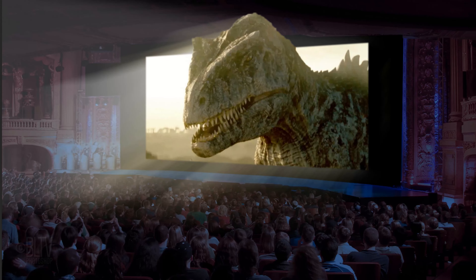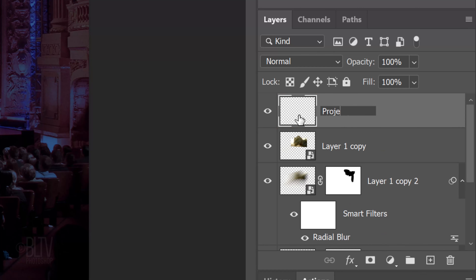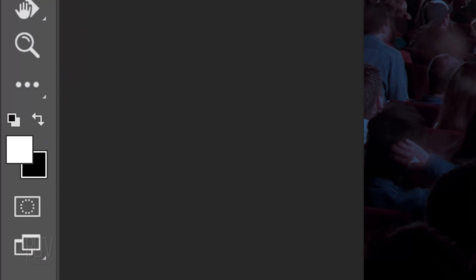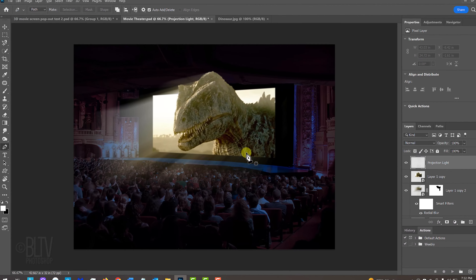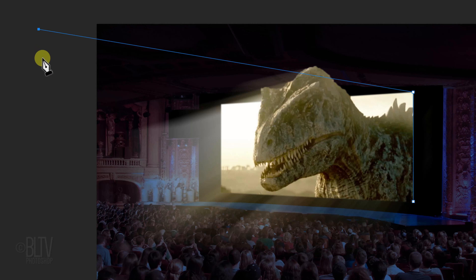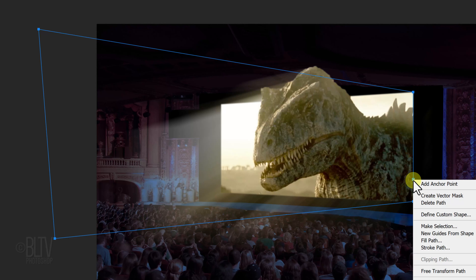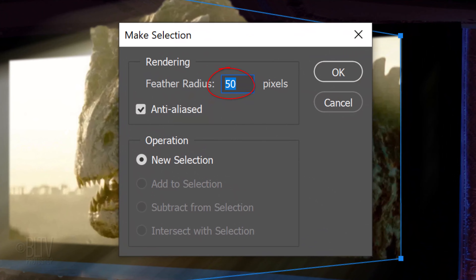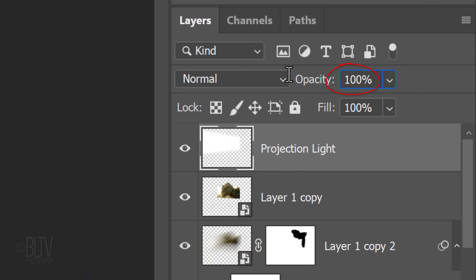Lastly, we'll add the projection light. Make the top layer active and make a new layer above it. Name it Projection Light. Invert the colors so white is our foreground color. Open your Pen Tool and make sure Path is selected. Click your tool on the bottom right corner of the movie screen and release. Click on the upper right corner to make your first path, then click approximately to form the light beam shape, and click back on the first anchor point to complete the path. Right-click directly on the path to open the flyout list and click Make Selection. Feather it 50 pixels. Fill the selection with white and deselect it. Reduce its opacity to 20% and drag it below your subject.